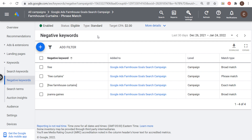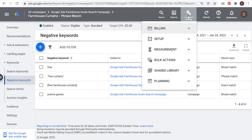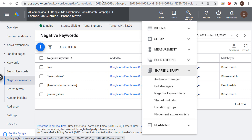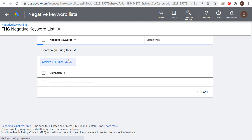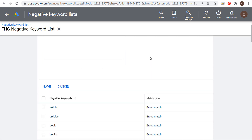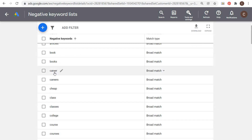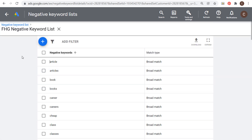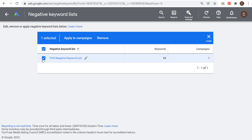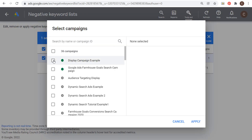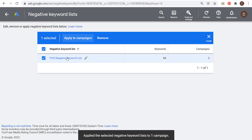The other thing I want to show you are negative keyword lists. You find them by going to Tools and Settings, then under Shared Library you'll see negative keyword lists. You can click the plus sign, enter a bunch of keywords, and change match types — a negative phrase match uses quotes, negative exact match uses brackets. For example, keywords like careers, books, or articles suggest users aren't looking to buy, so they'd be good candidates. Once your list is ready, you can apply it to your search campaign or your display campaign.